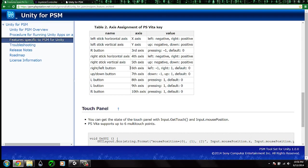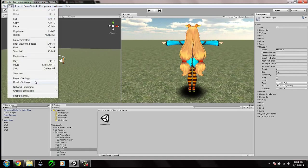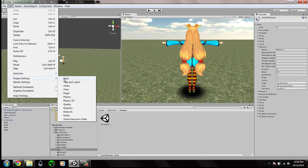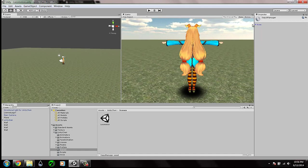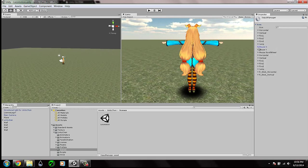The quick way to do this is to go to Edit > Project Settings > Input. We will find the pre-defined joystick entries and we have to change the Mouse X and Mouse Y settings.